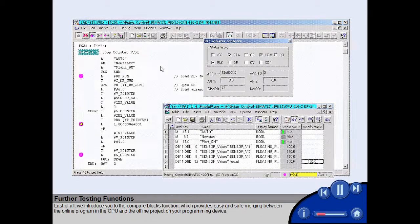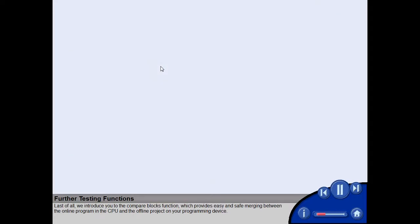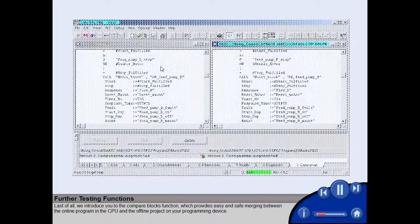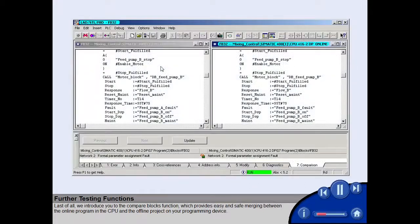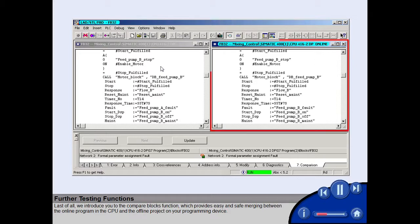Last of all, we introduce you to the Compare Blocks function, which provides easy and safe merging between the online program in the CPU and the offline project on your programming device.